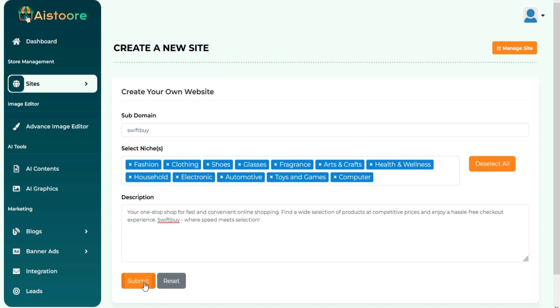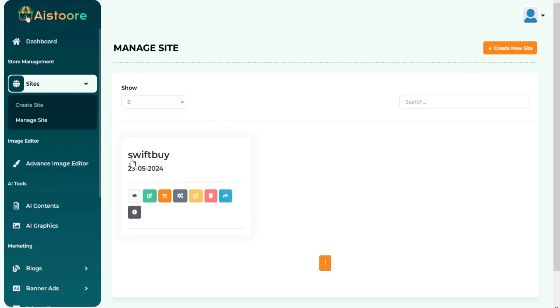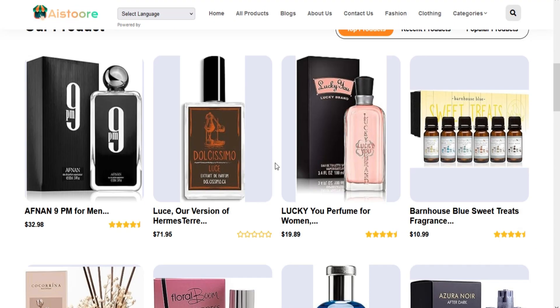Once you fill in all the details and click on the Submit button, your done-for-you Amazon Affiliate Site is ready.